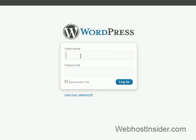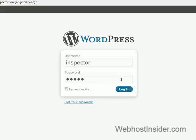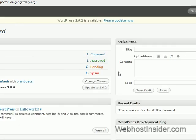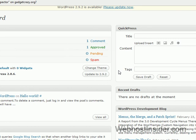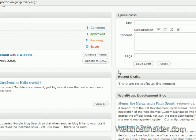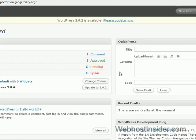We put in inspector. And the password was penny. And log in. And there we go. We've got access to the WordPress dashboard. All right. Thanks guys.